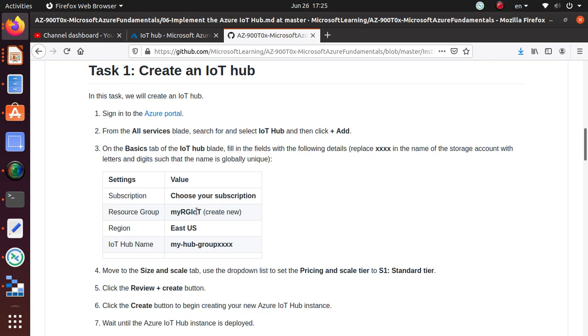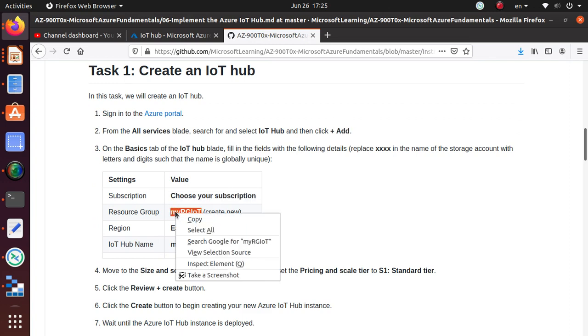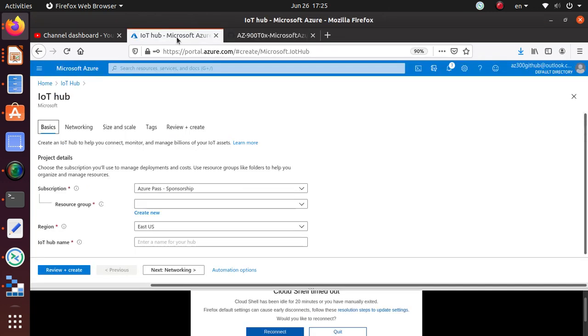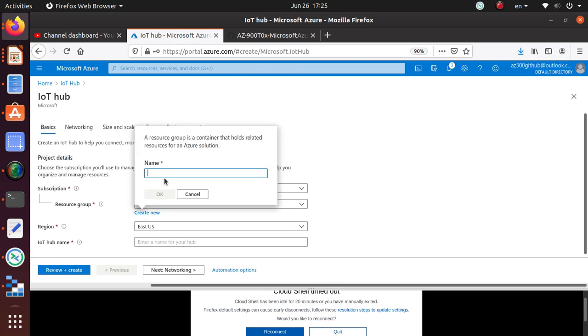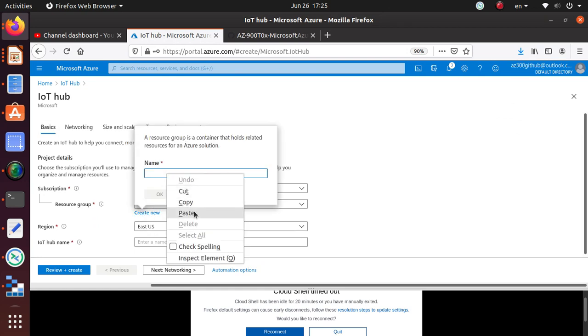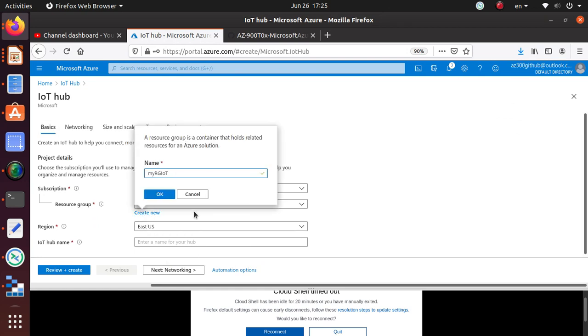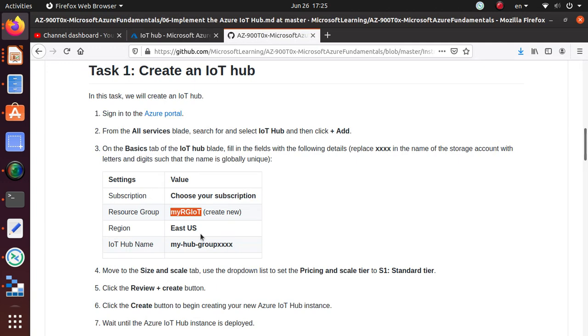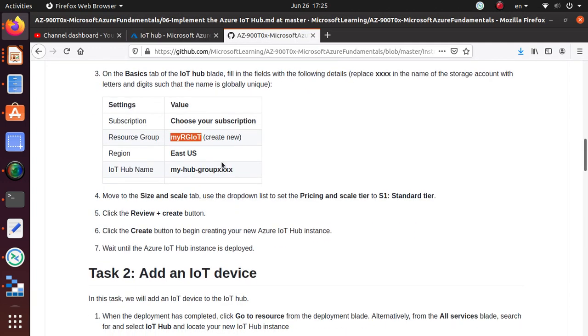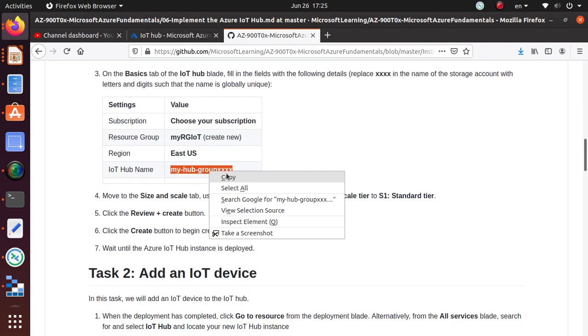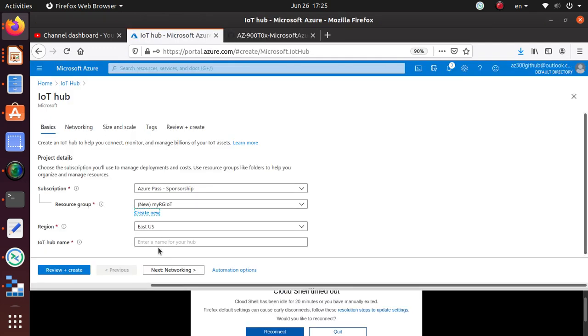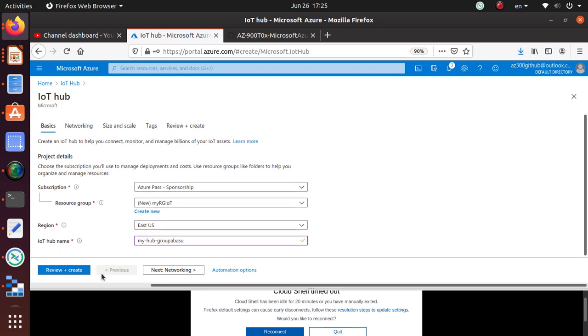Use your own subscription. I'm going to create a new resource group and I'm going to call it my-RG-IoT, so my resource group IoT. Region to configure is East US, my favorite. And IoT name has to be a unique name, so I'll put something like hub-group-abasu. Let's see if we need to configure the networking.